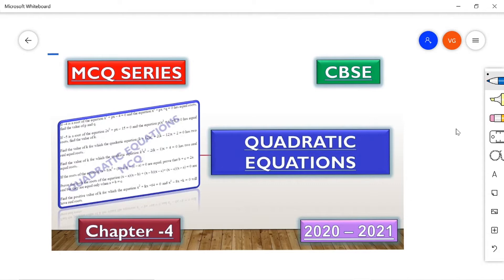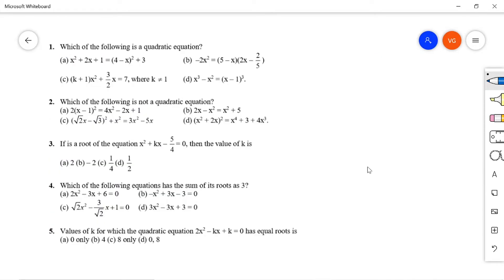The link for previous chapters one, two, and three is in the description box. The first MCQ: which of the following is a quadratic equation? You are given four options. Simplify the four options and get the quadratic equation in standard form, that is ax² + bx + c. Whichever option is in this standard form, select that option.